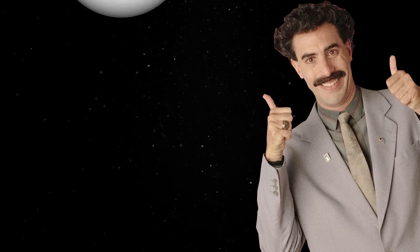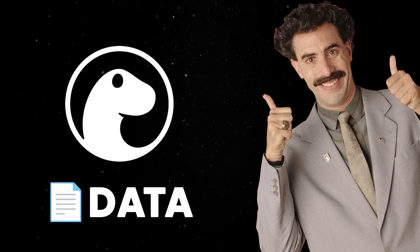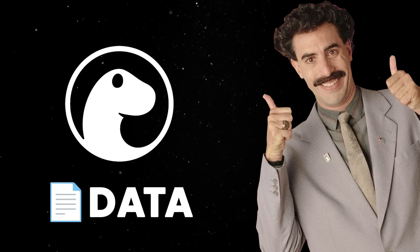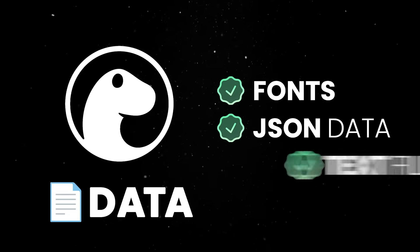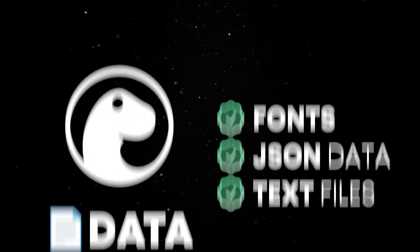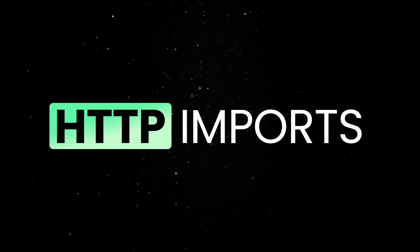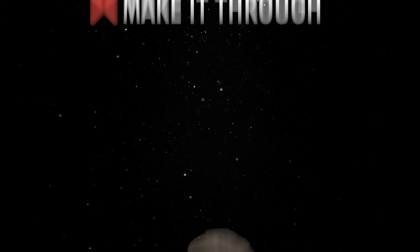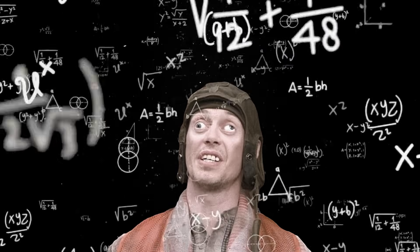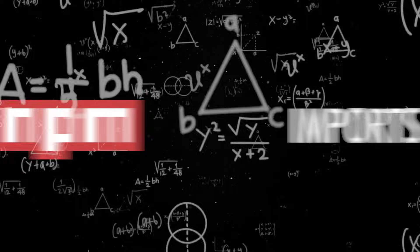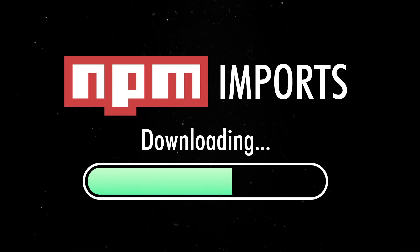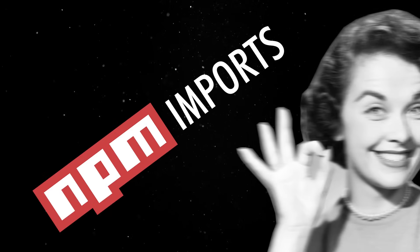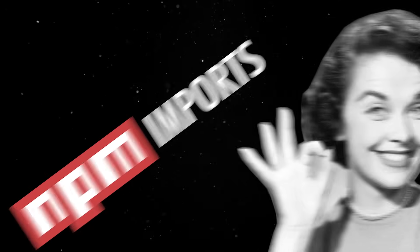Another big win is how Dino handles data files in NPM packages. Packages often include non-code assets like fonts, JSON data, or text files that they rely on at runtime. If you're using HTTP imports, those files don't always make it through, which leads to weird, hard-to-track errors when your app tries to load something that isn't there. Native NPM imports solve this by downloading the full package, including all required assets, so everything works the way the package author intended.